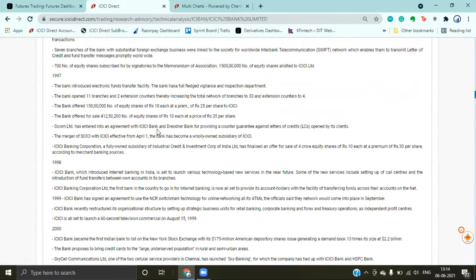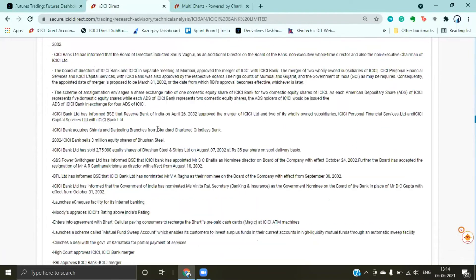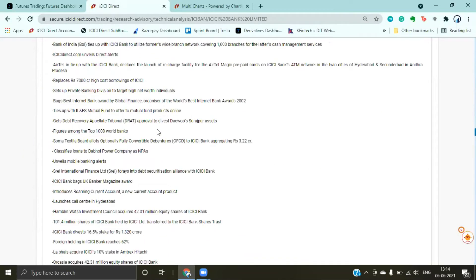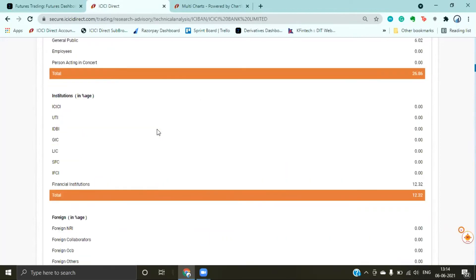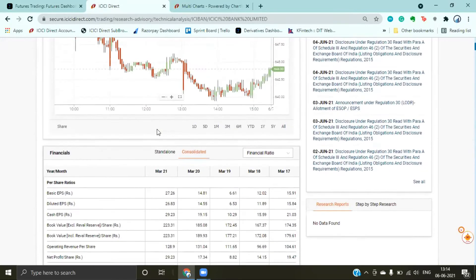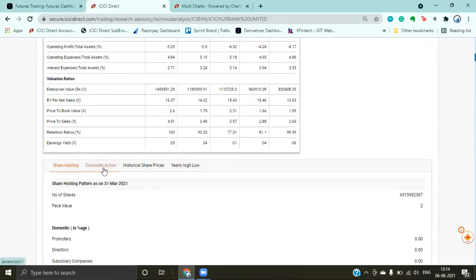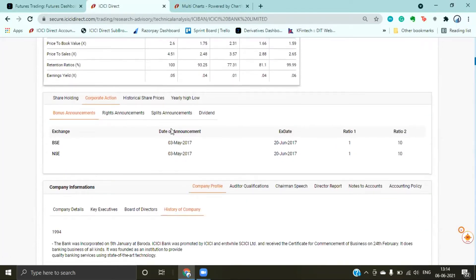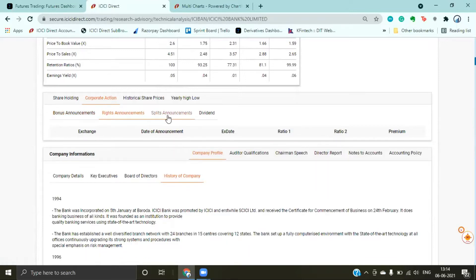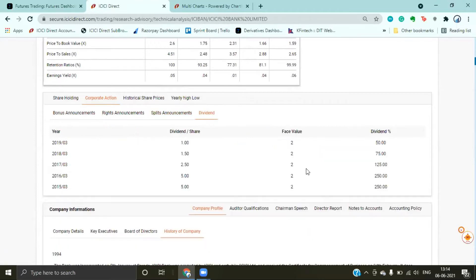All the information you need for fundamental analysis and research is available for every stock, right at your fingertips. Corporate actions — dividend when announced, bonus when announced, rights issue, splits — all these announcements are here, with dividend percentage and all details clearly mentioned.